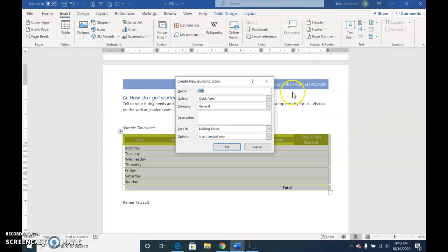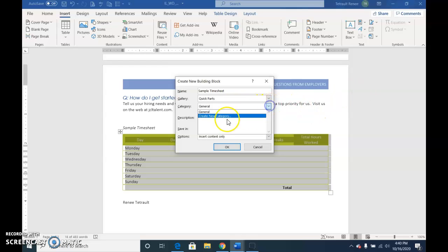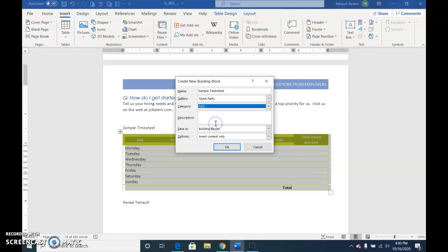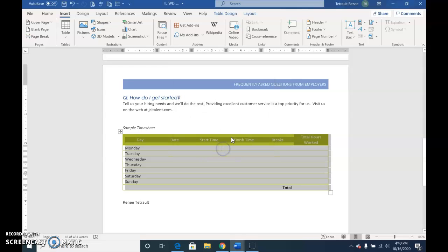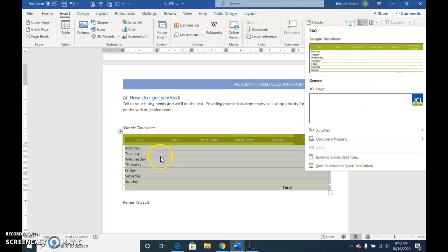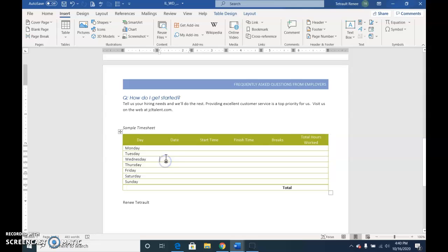And we're going to call this Sample Timesheet. And again, Category, choose Create New Category, and it's going to be FAQ, and then click OK, and OK again. And if I were to hover over the Explore Quick Parts, you should see both the logo and the Quick Timesheet, and then click anywhere to deselect the timesheet.